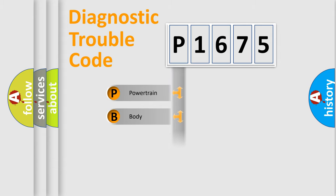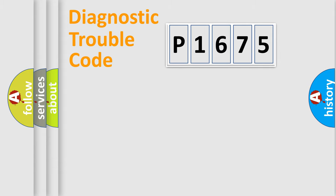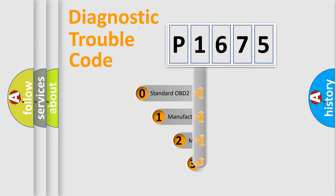Powertrain, Body, Chassis, Network. This distribution is defined in the first character code.